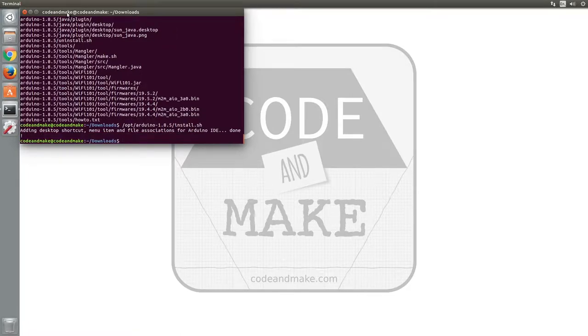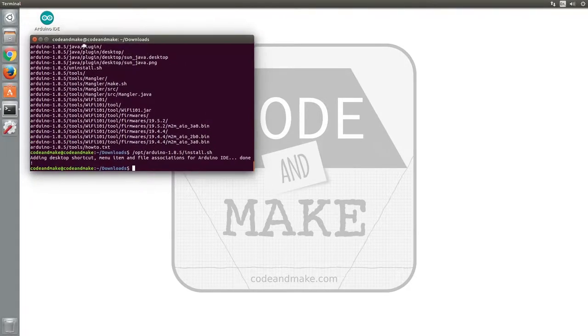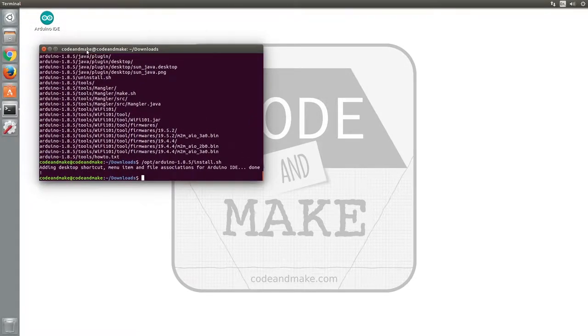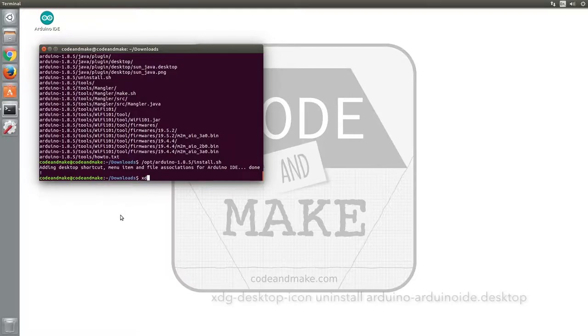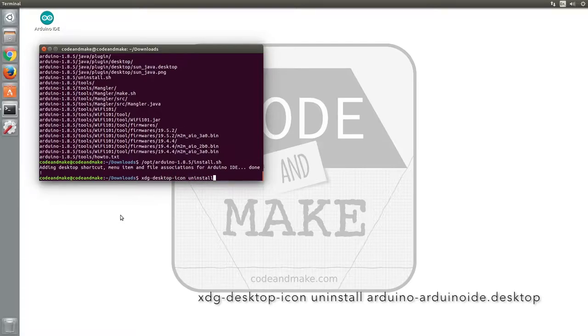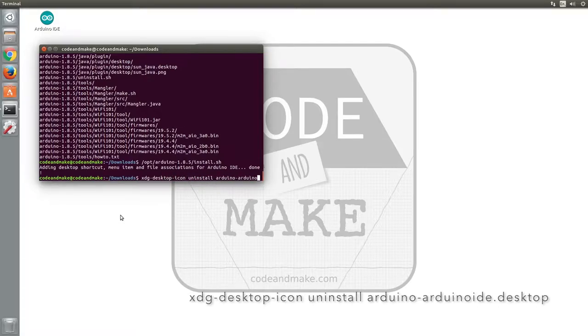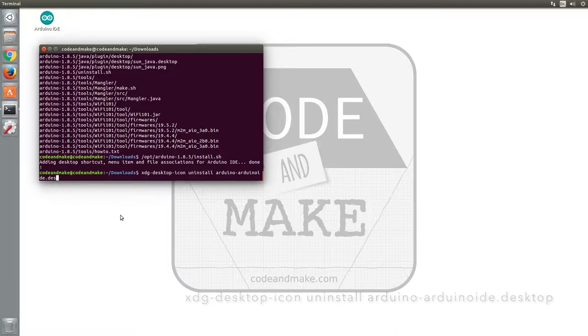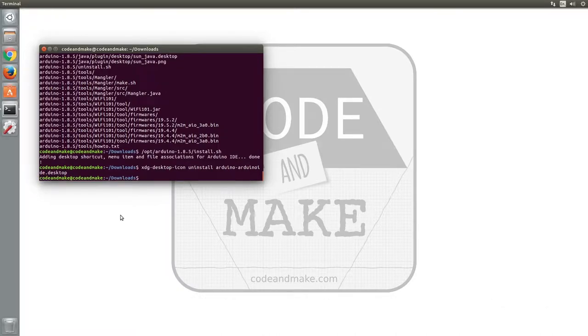The previous command will create a desktop shortcut. If you prefer shortcuts to be on the launcher, you can remove the desktop icon by typing xdg-desktop-icon uninstall arduino-arduinoide.desktop and the icon should disappear from the desktop.